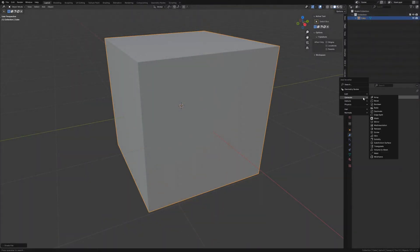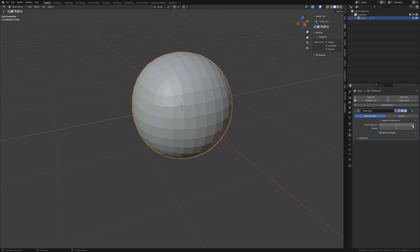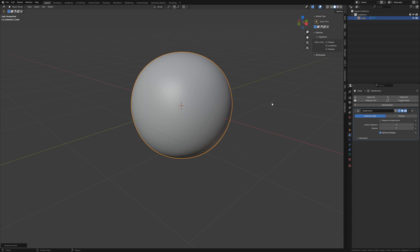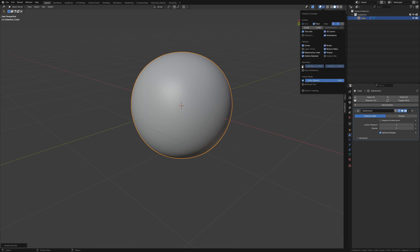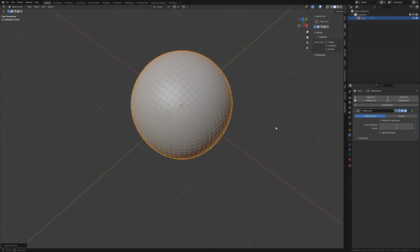First, apply a subdivision surface modifier to the cube. Of course, a real Blender artist will use the shortcut Ctrl 1, 2, or 3 to do this. Now the entire mesh is subdivided and physically smoothed. This creates a sphere with even quad topology.